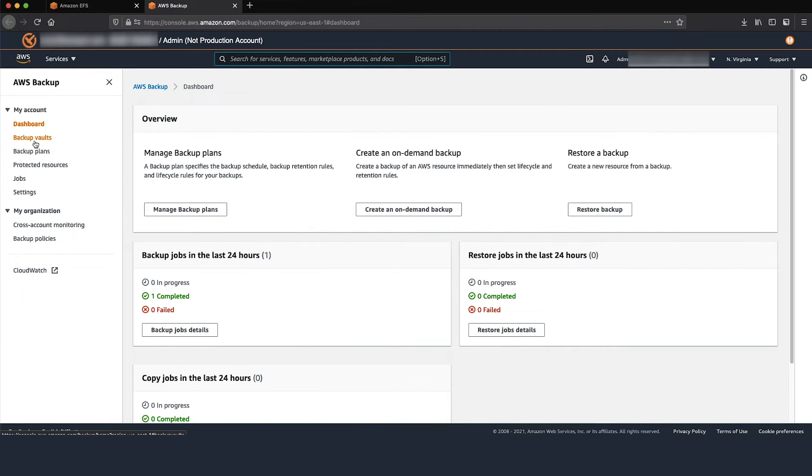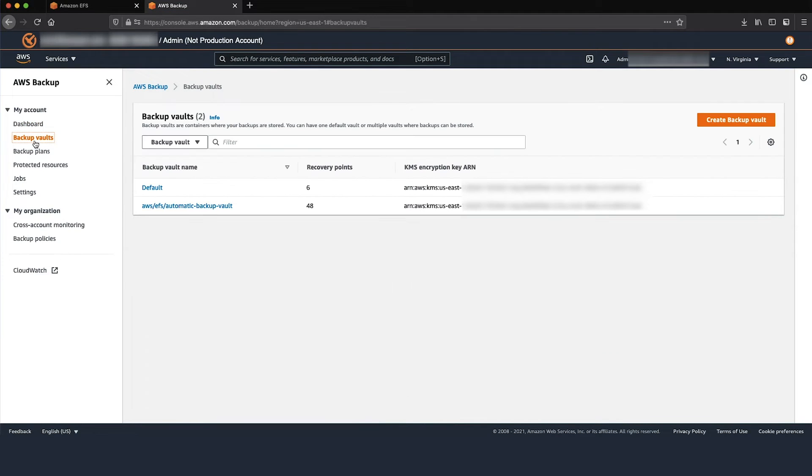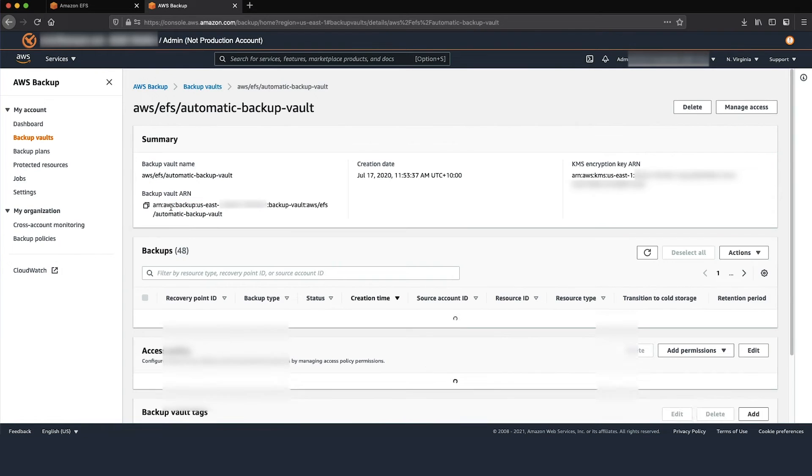Choose Backup Vault, then select AWS EFS Automatic Backup Vault.